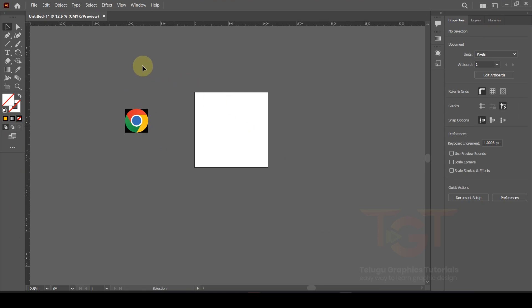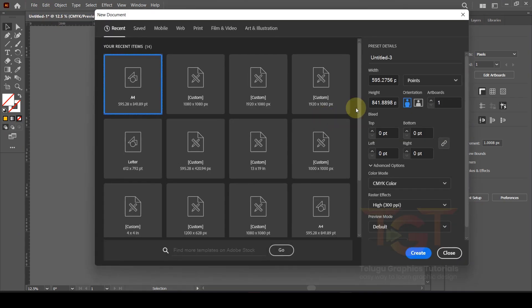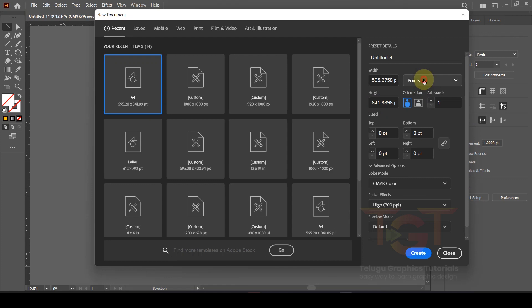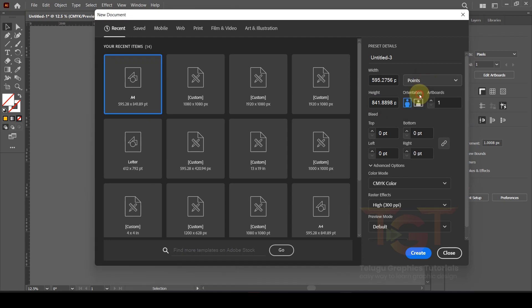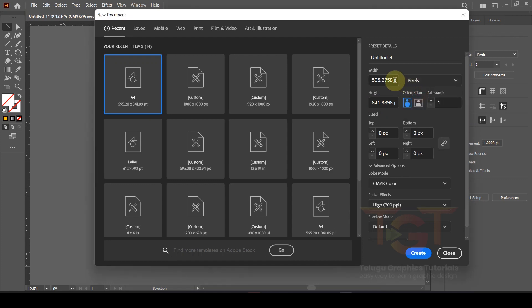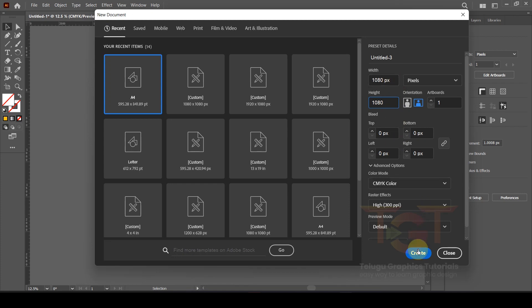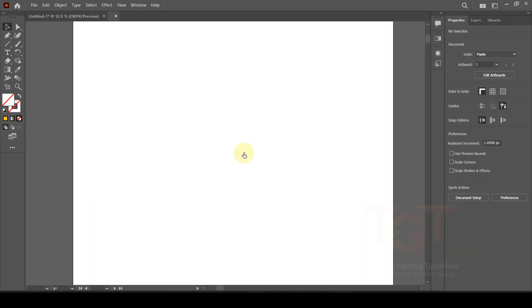Let's open Adobe Illustrator. Here I will show you a new file. I will show you a pixel width of 1080 pixels and height of 1080 pixels, and click Create.